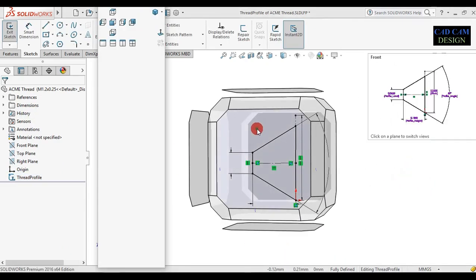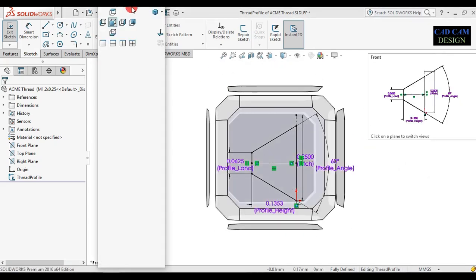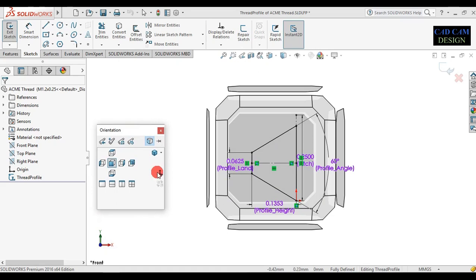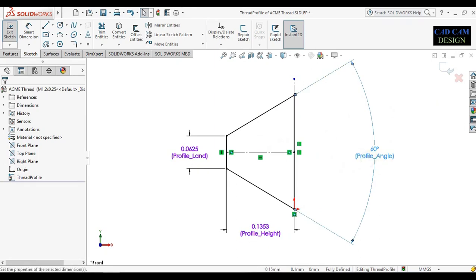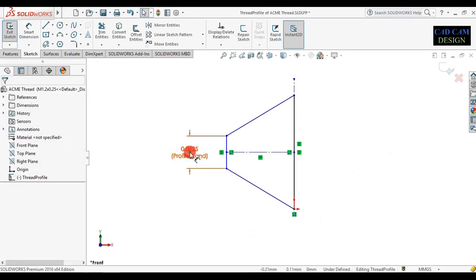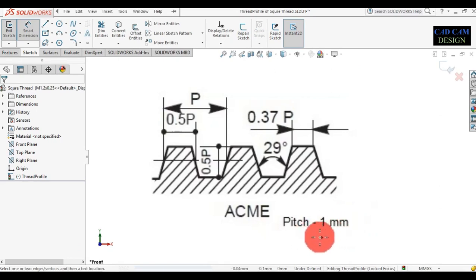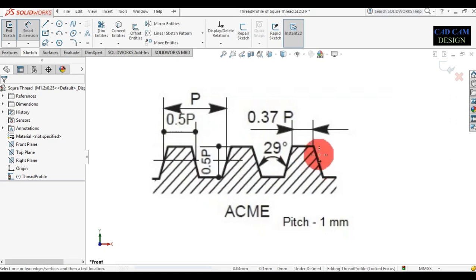Now first normalize it and select this. Delete the existing dimensions. Now see the profile. The pitch will be 1mm, degree will be 29, and height will be 0.5 times pitch. Thread length will be 0.37 times pitch, and thread midpoint height will be 0.5 times pitch.